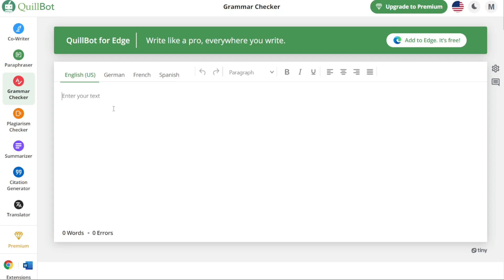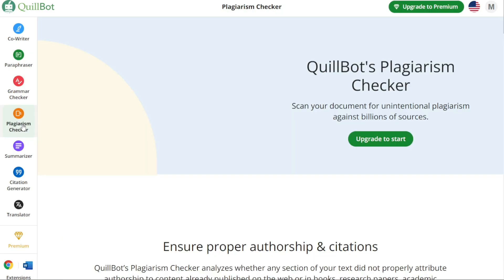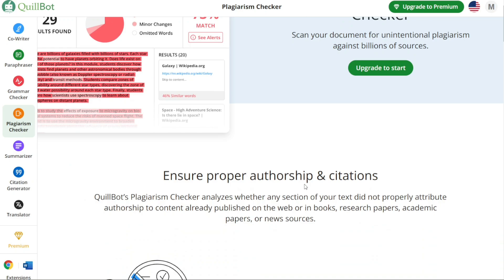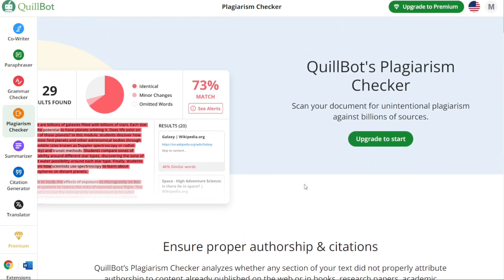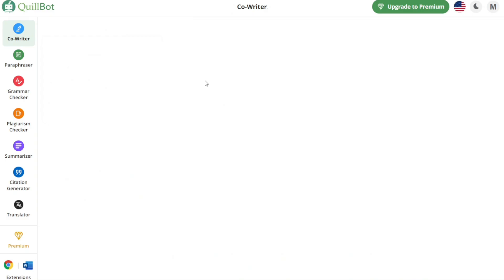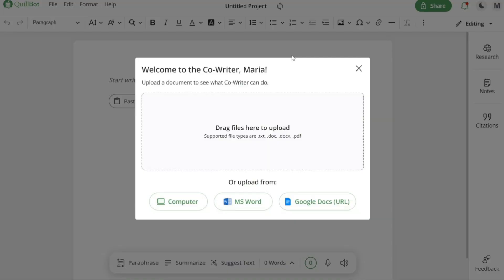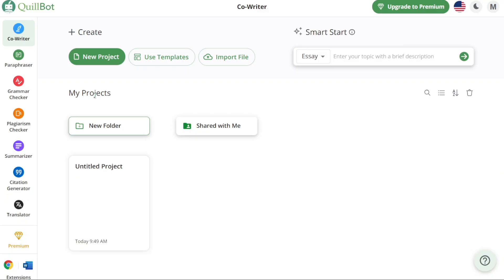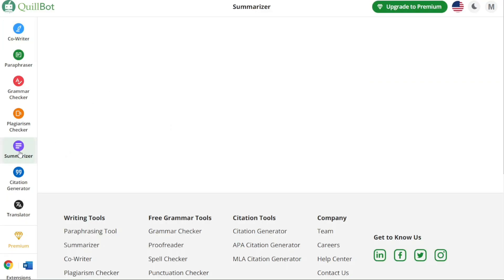If you need to check for plagiarism, Quillbot provides a dedicated plagiarism checker that scans your documents and compares them to a vast database to identify any copied or unoriginal content — particularly helpful for students, researchers, and professionals. Quillbot also offers a Co-writer feature, allowing you to collaborate and write with others in real time, enabling efficient teamwork and idea sharing. Additionally, if you need to summarize lengthy texts, the Summarizer feature condenses content into a concise and coherent summary, saving you time.